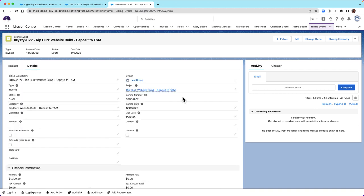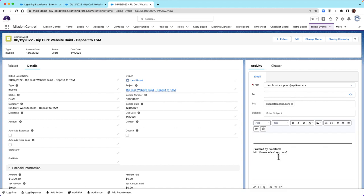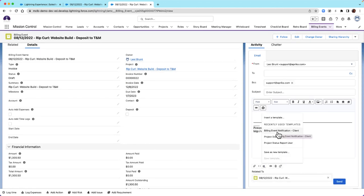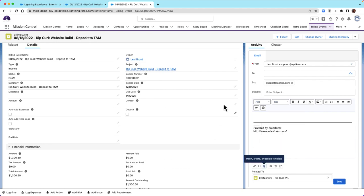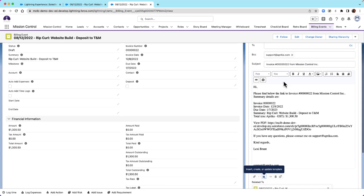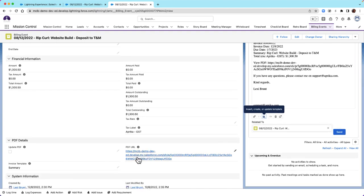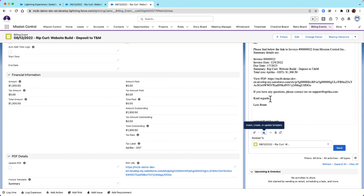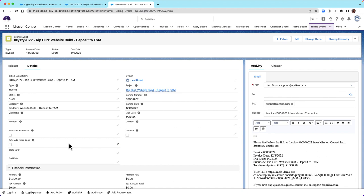Let's send this to our customer. If you have the email activity on your billing event page, you can write an email directly from here. There is an email template called Billing Event Notification Client — when you select this and insert it into the email, your customer will receive details including the invoice number, date, due date, summary, and total. They will also receive a View PDF link, which is externally available and does not require the customer to log in to Salesforce. The customer can also save, download, or print the PDF from this link. Once sent, we'll update our status to Issued.